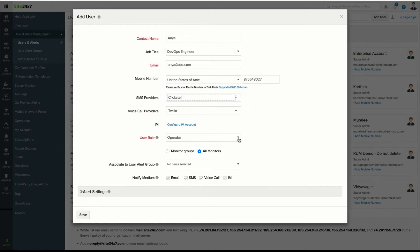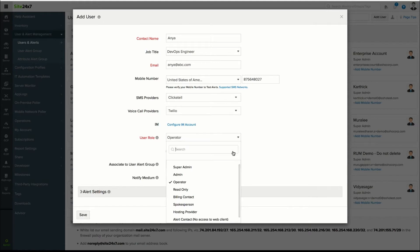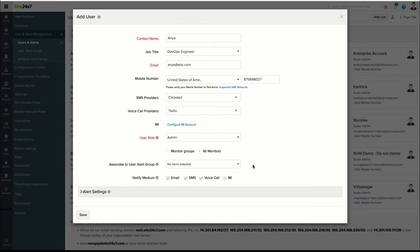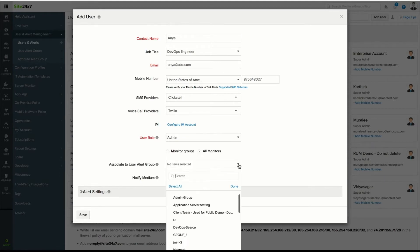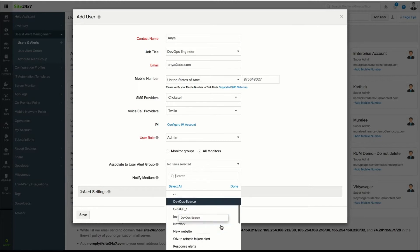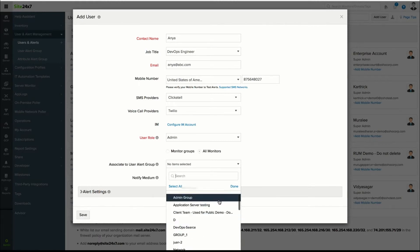Assign a user role based on the access permission you wish to give the user. Associate the user to an existing user group or create a new user group after adding the contact.